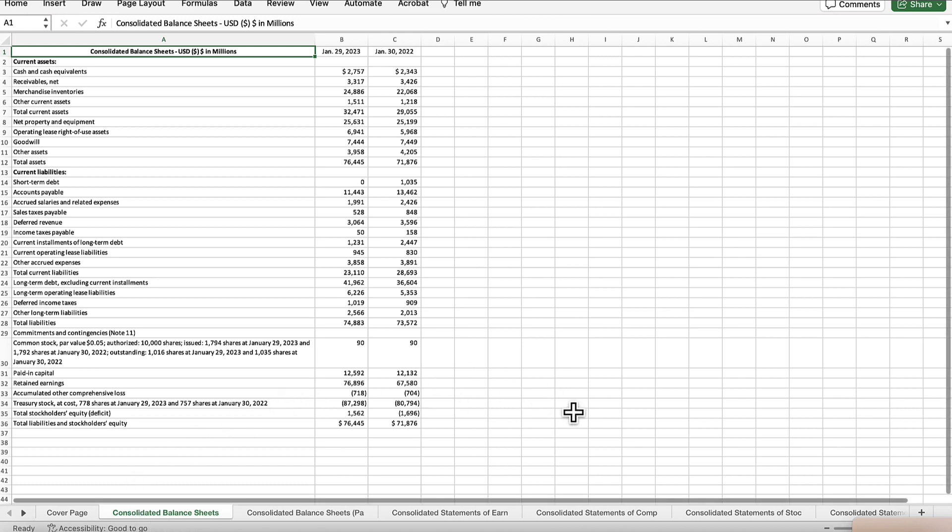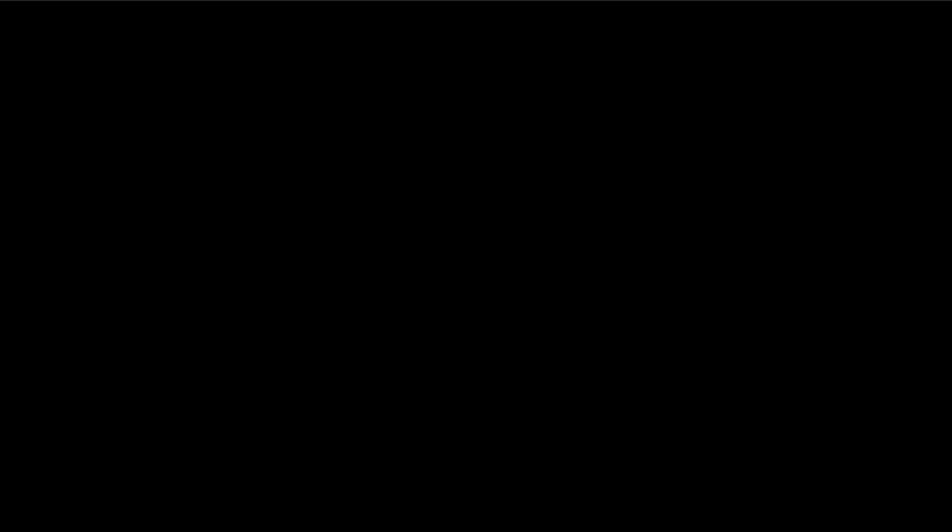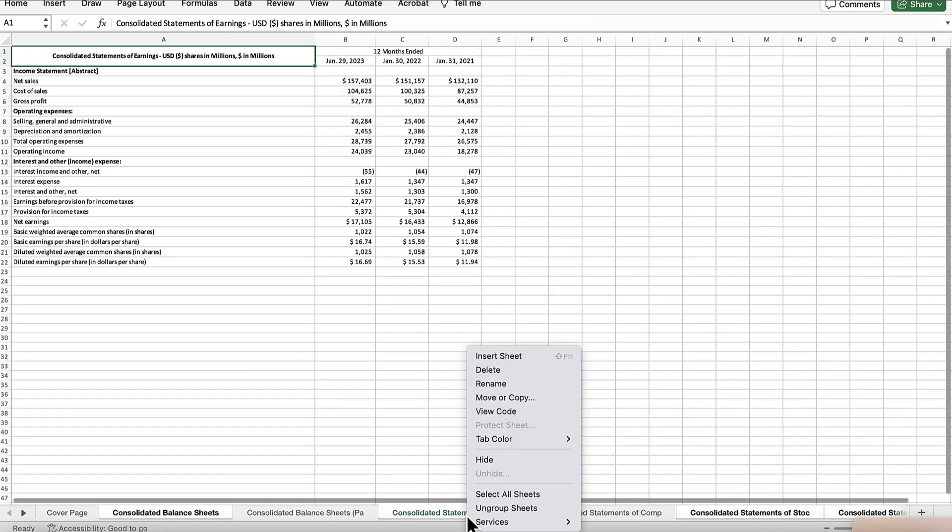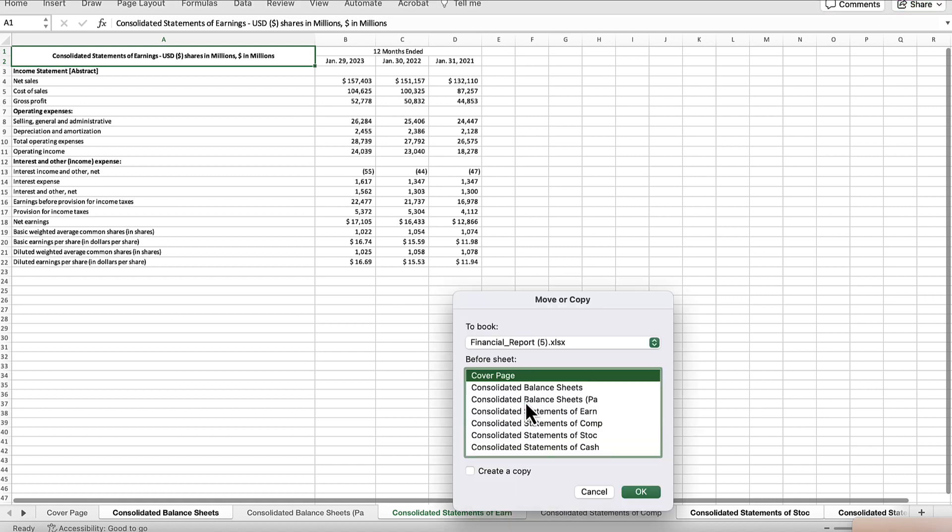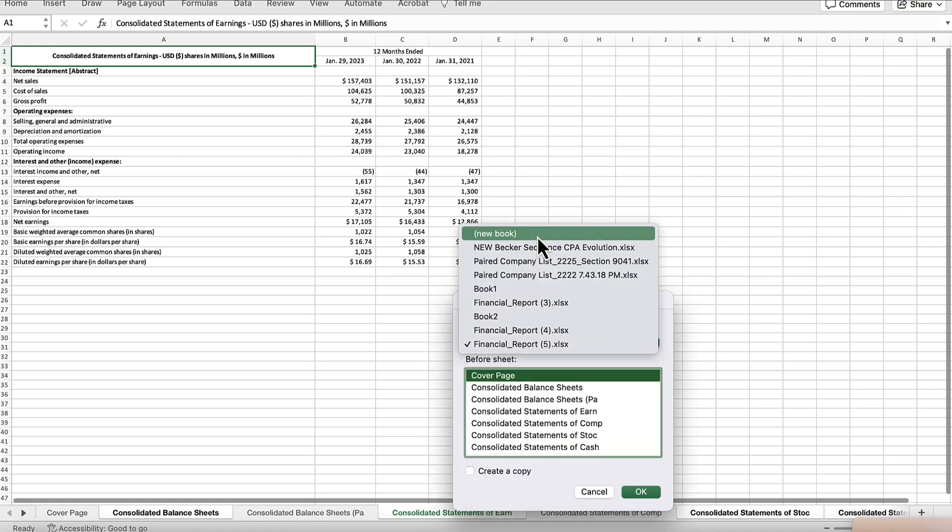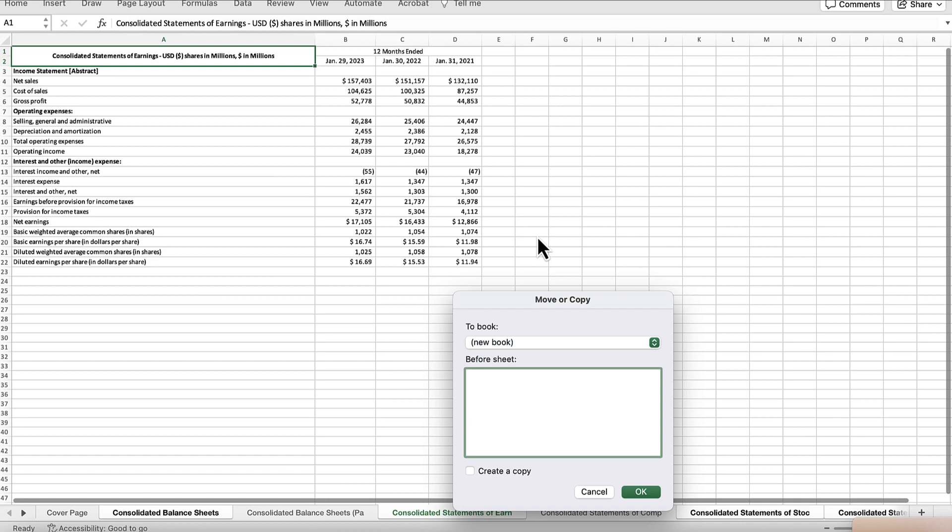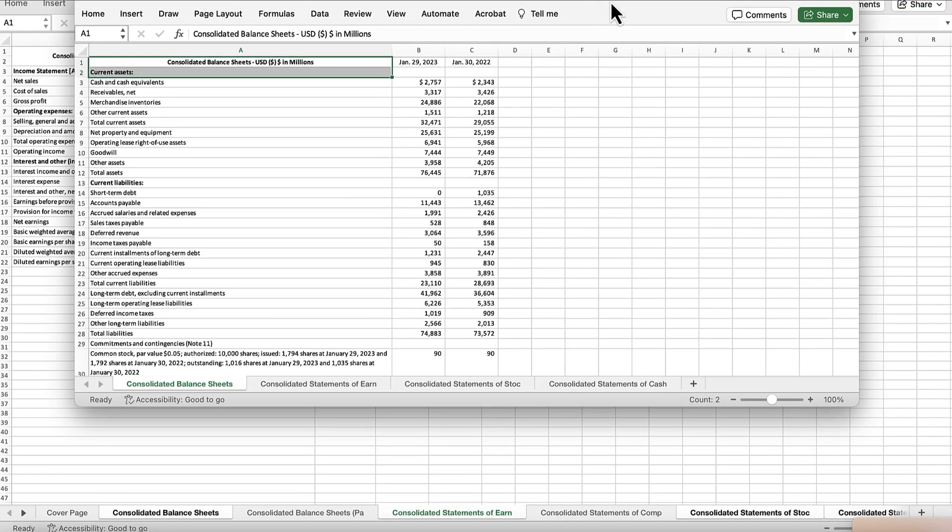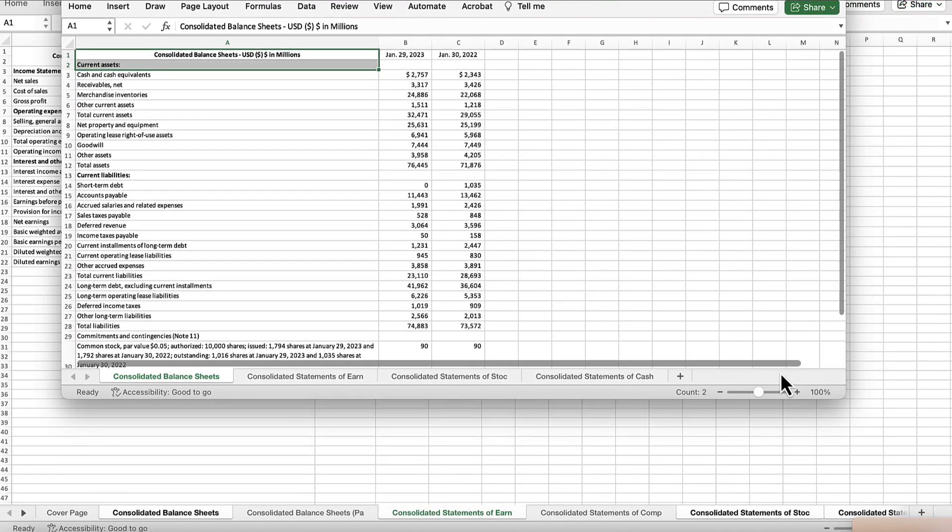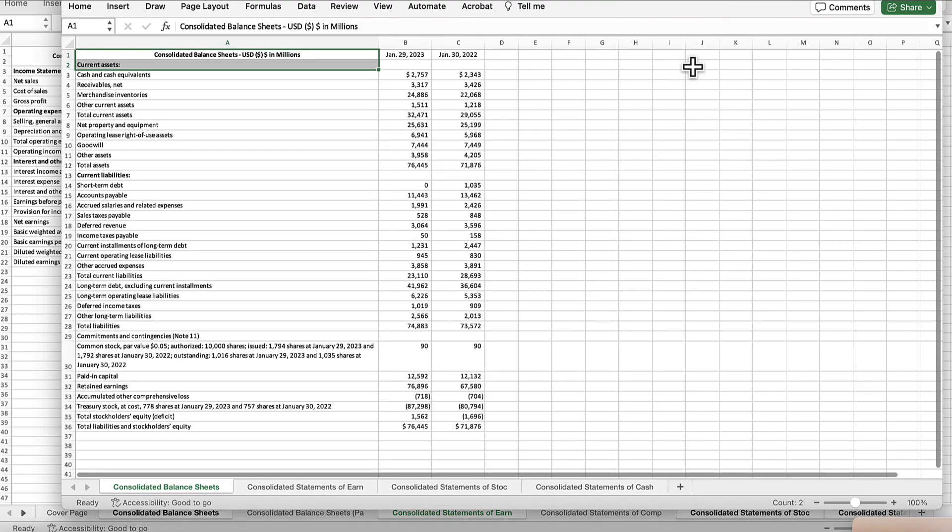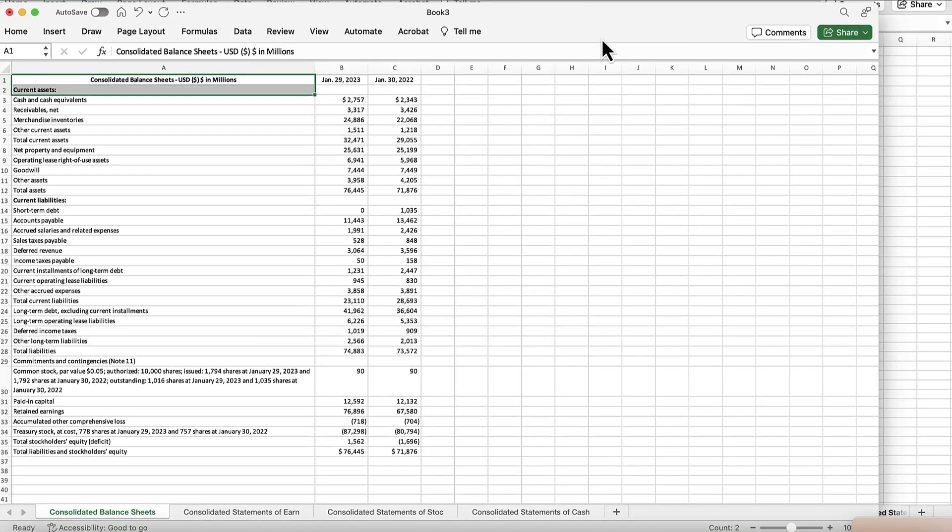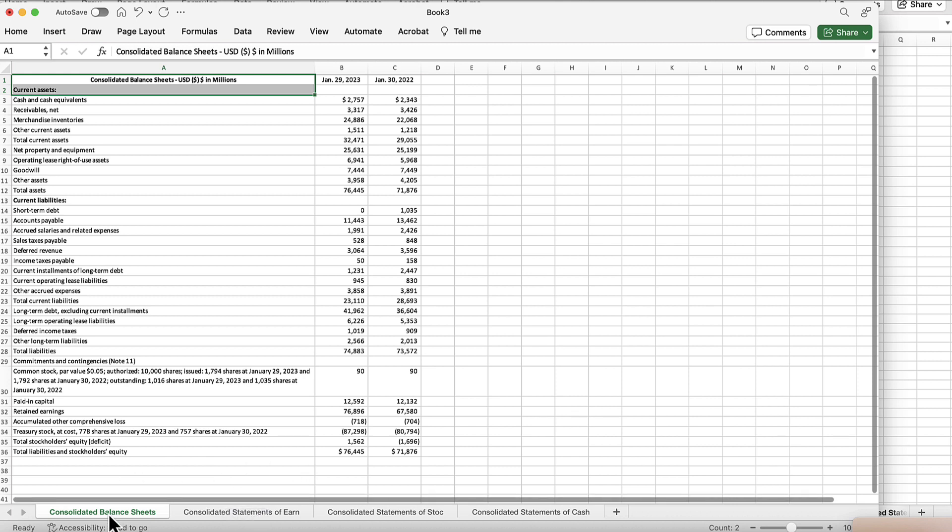Consolidated Balance Sheet, Consolidated Statement of Earnings, Consolidated Statement of Stockholders' Equity, and the Consolidated Statement of Cash Flow. So with those four tabs highlighted, I'm going to right click and click Move or Copy. At the top, I'm going to move it to a new book and create a copy. Click OK. And I have a new spreadsheet now. You can just eliminate the other tabs if you don't want to go through this process. But now I have a spreadsheet with just these four tabs.